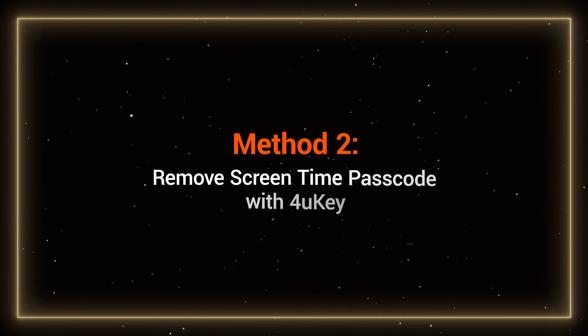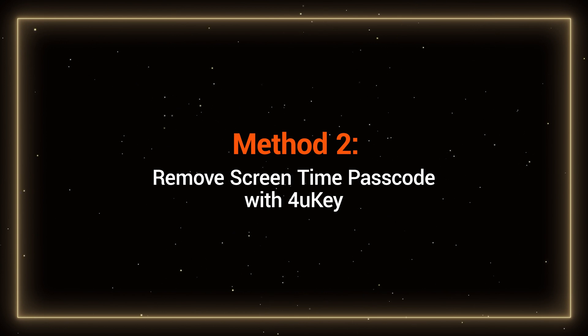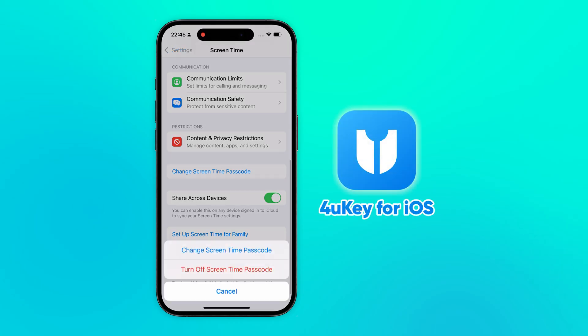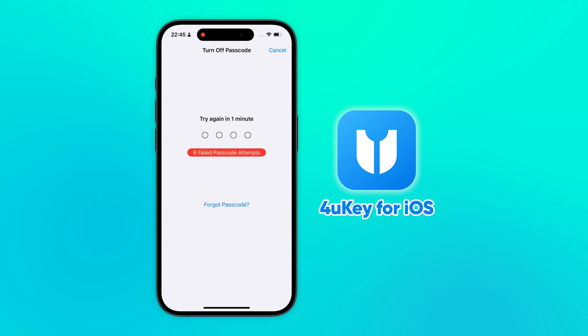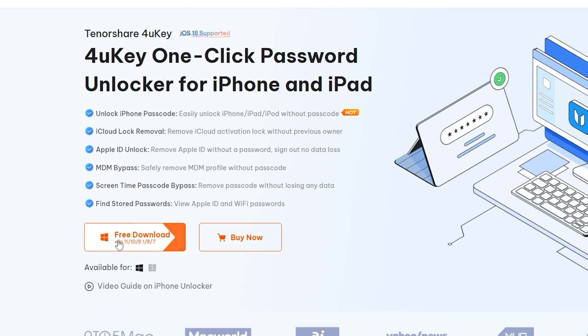Method 2: Remove Screen Time Passcode with 4UK. 4UK can help you remove the Screen Time Passcode without erasing your data. You can get it at the link in the video description.